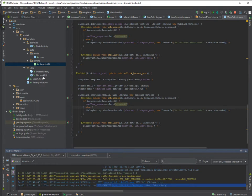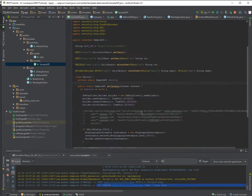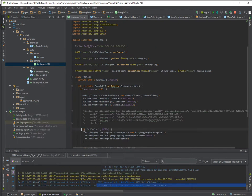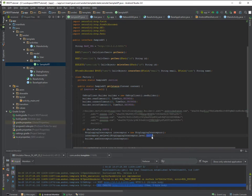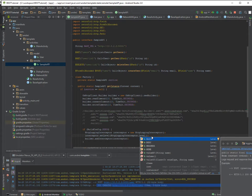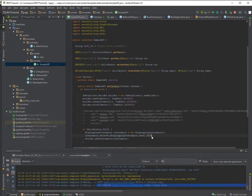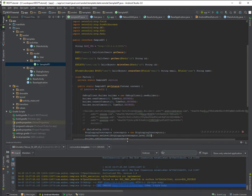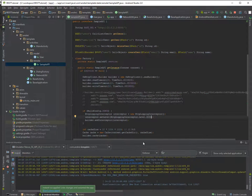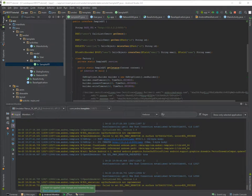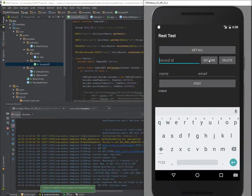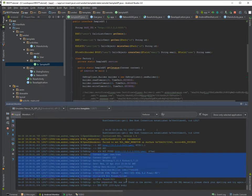But yeah, so pretty much this is it with Retrofit. In case you have problems you can enable debugging here. I already enabled it to debugging, to basic. I can put it to body here.